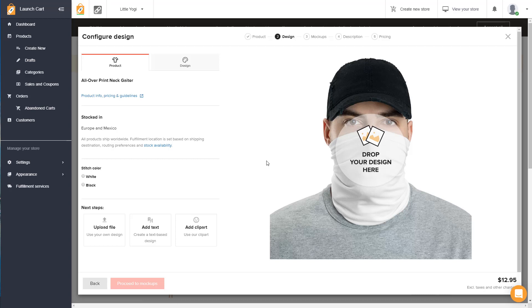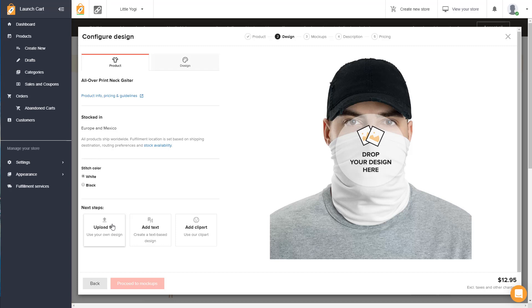Once again, Printful is the third party partner that we are using as our print on demand fulfillment partner. They are the ones who will be ultimately responsible for printing, shipping these out directly to your customers. So if that's your first time, you'll need to log in or create a new account. It's totally free to get started. There's no upfront costs, and then you'll be able to see what I'm seeing. So here's the product, here's the product editor. I'm going to choose white stitch color. It's up to you, but you can choose whether you want white or black stitch color, and then you simply upload a file.